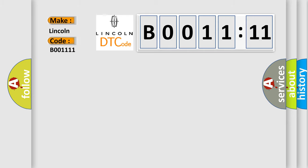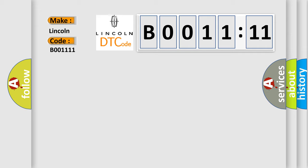Lincoln car manufacturer. The basic definition is: transmitter ID 3 operation stop. And now this is a short description of this DTC code.